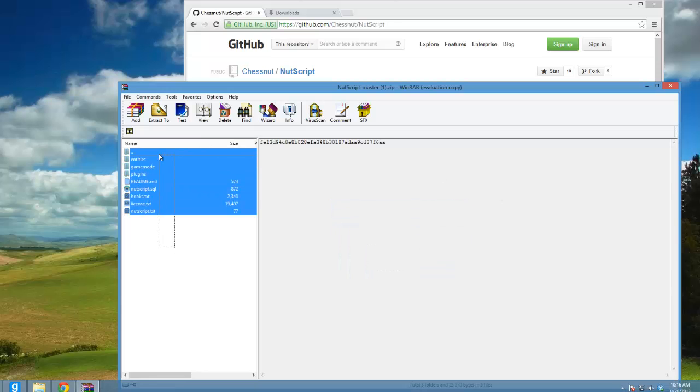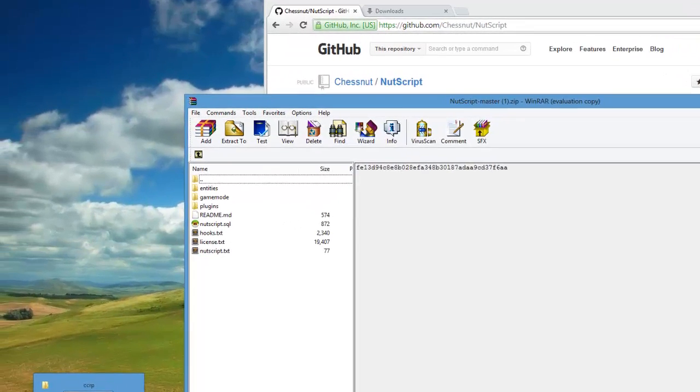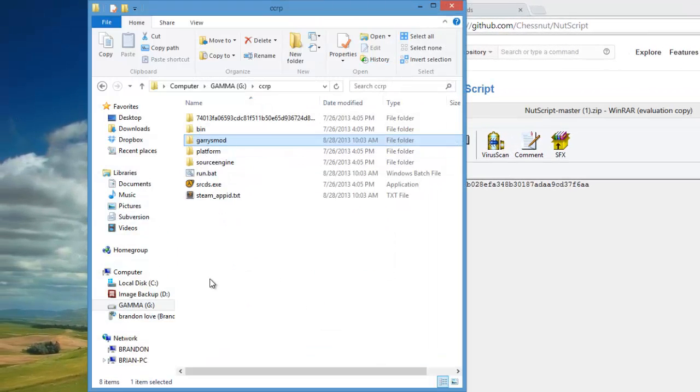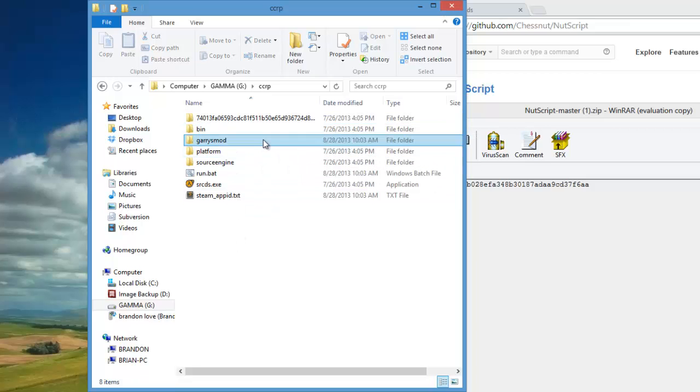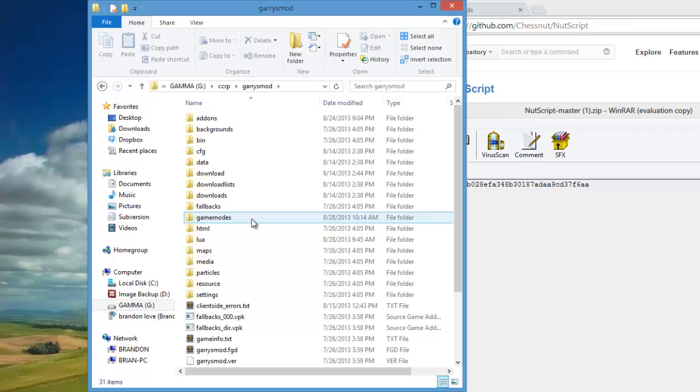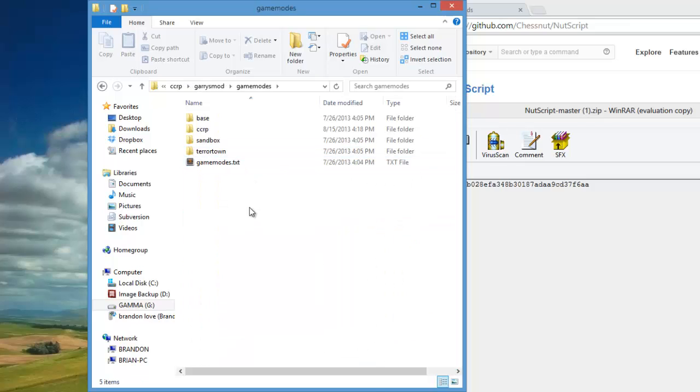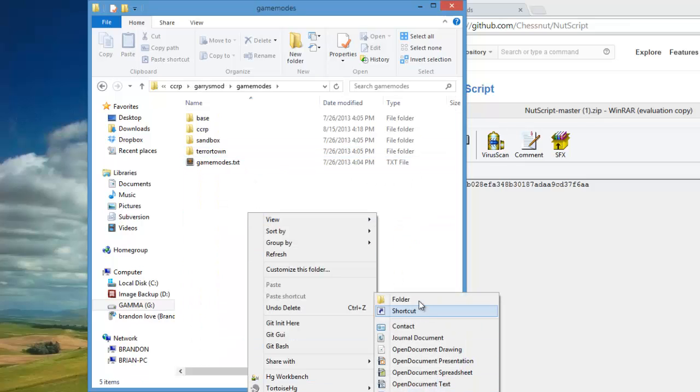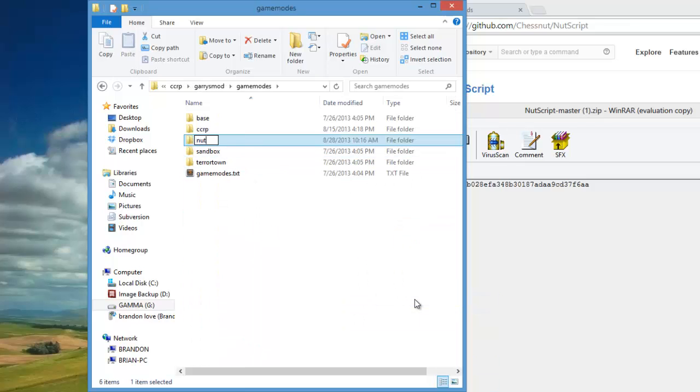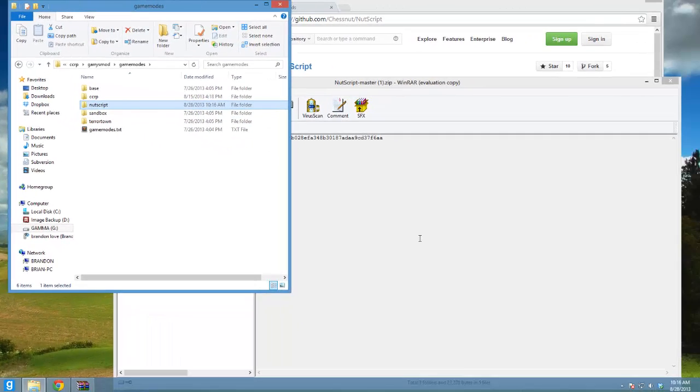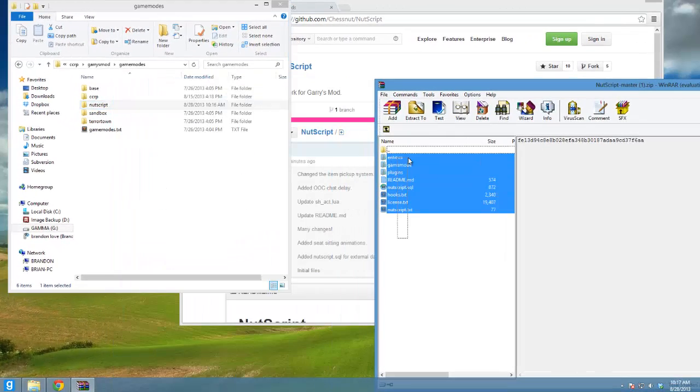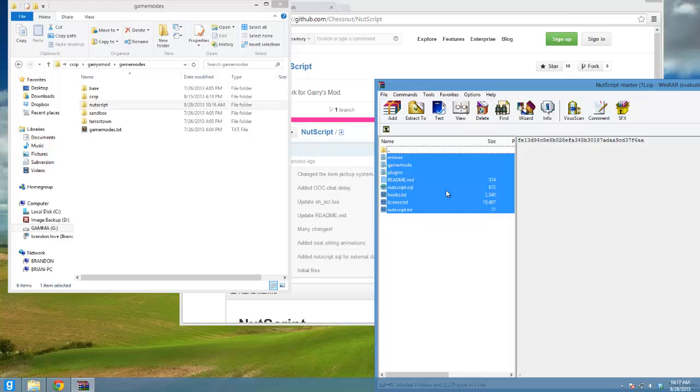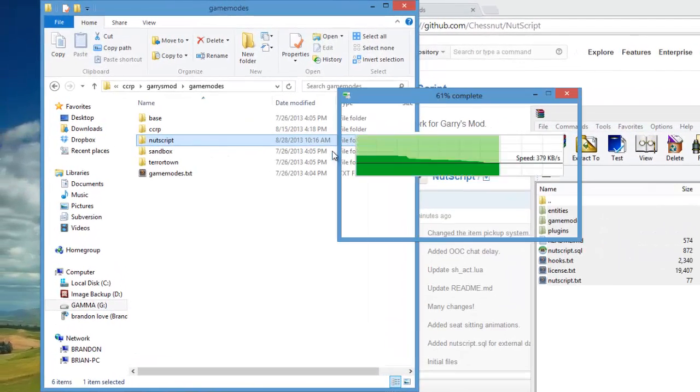These are going to be the game mode files for the Nutscript framework. Open up your Garry's Mod server directory, or if you're using FTP, connect to the FTP server. Double-click on GarrysMod and go to gamemodes and make a new folder called nutscript. Now you're going to select all the files from the zip and just drag them onto the nutscript folder.